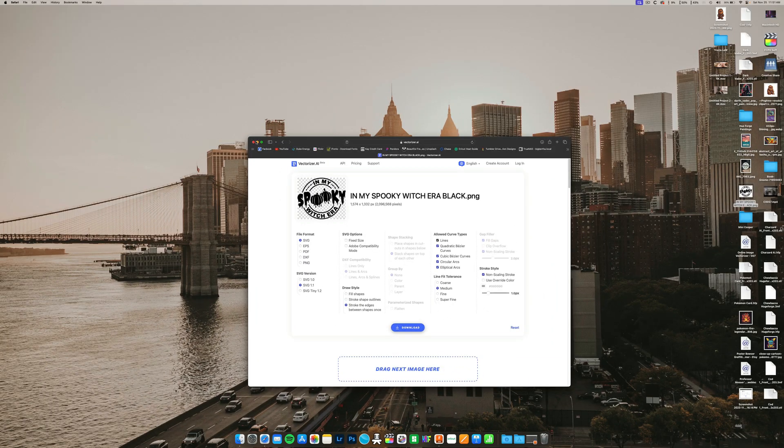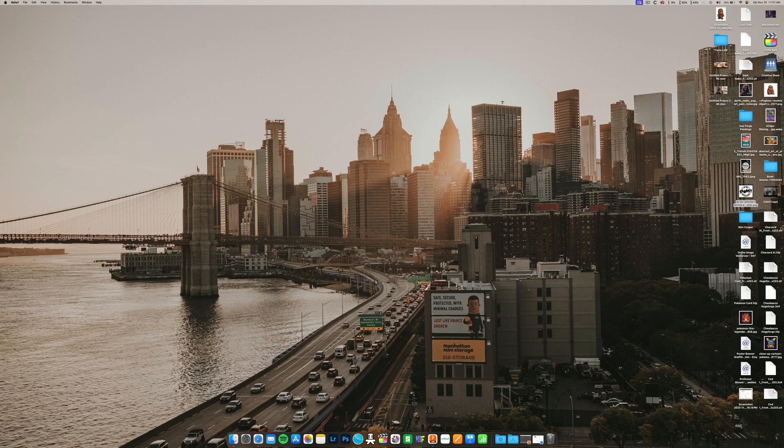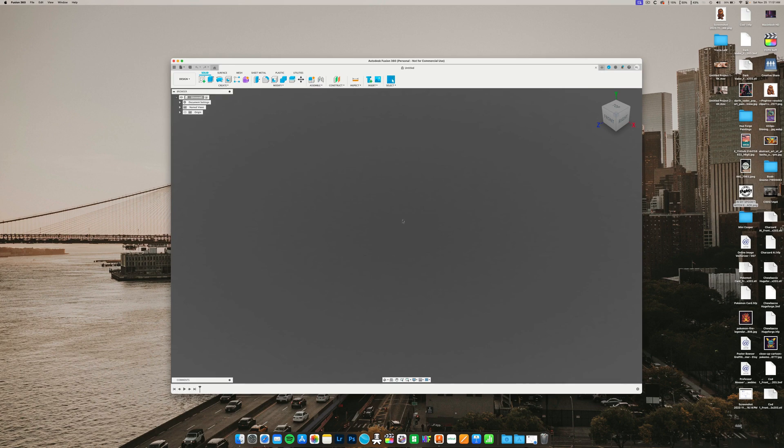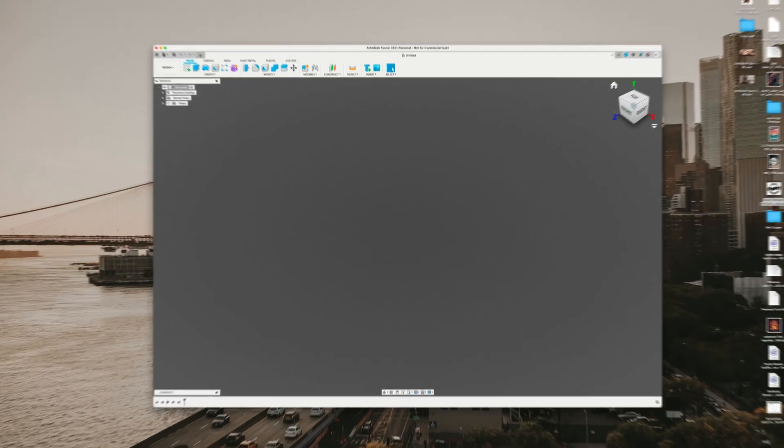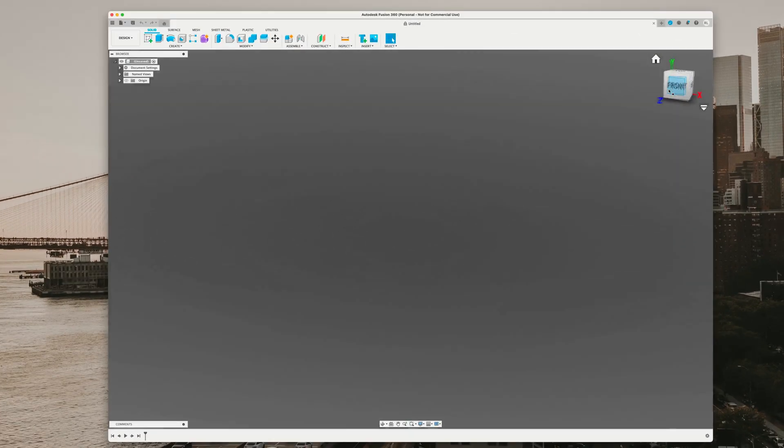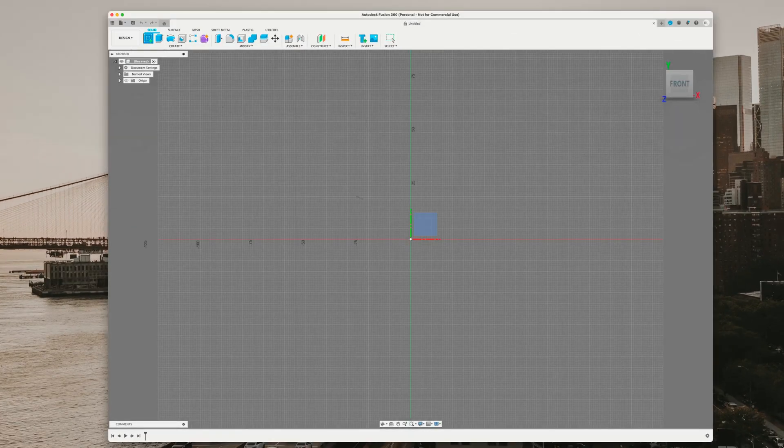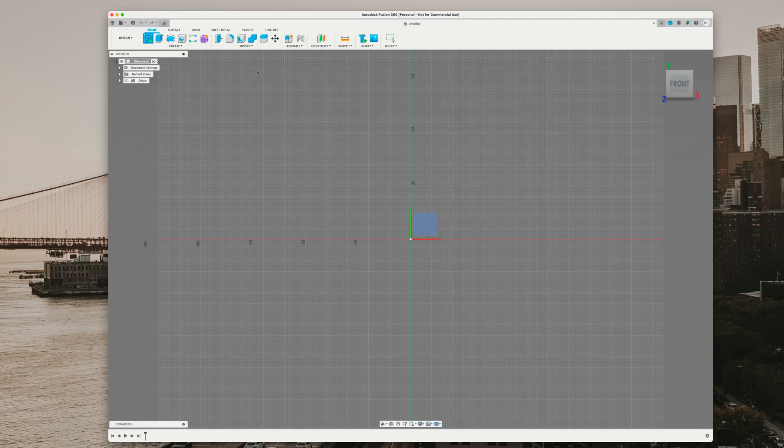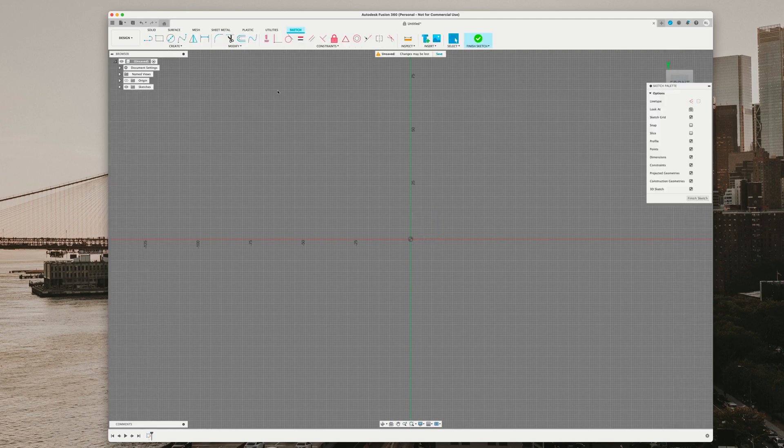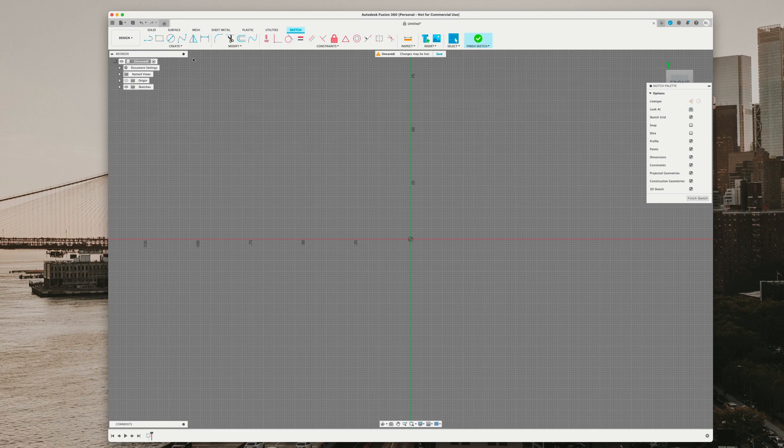Now that it's downloaded, we're going to fire up Fusion 360. We're going to go to the front face sketch and create a sketch. Click on the front face.